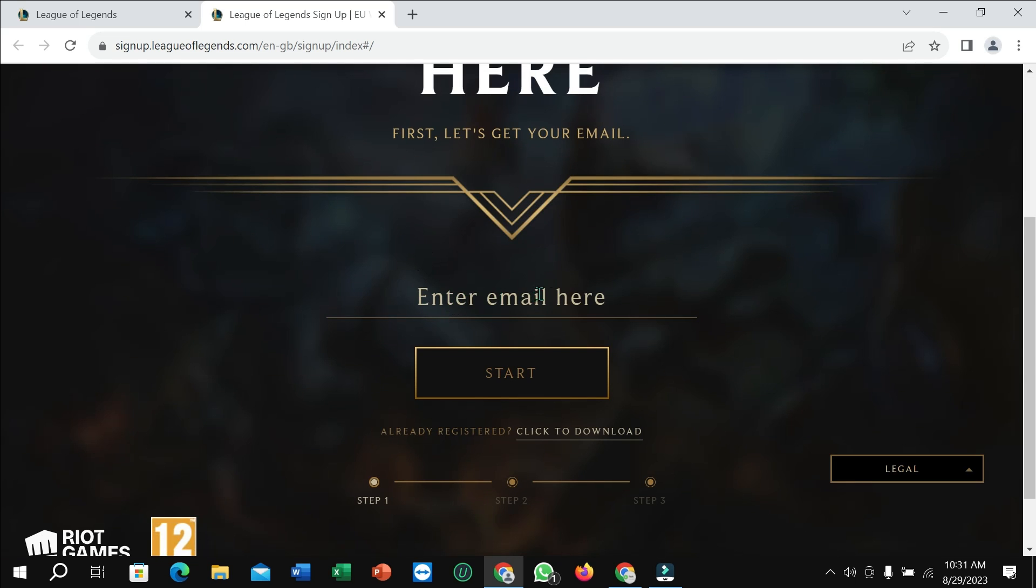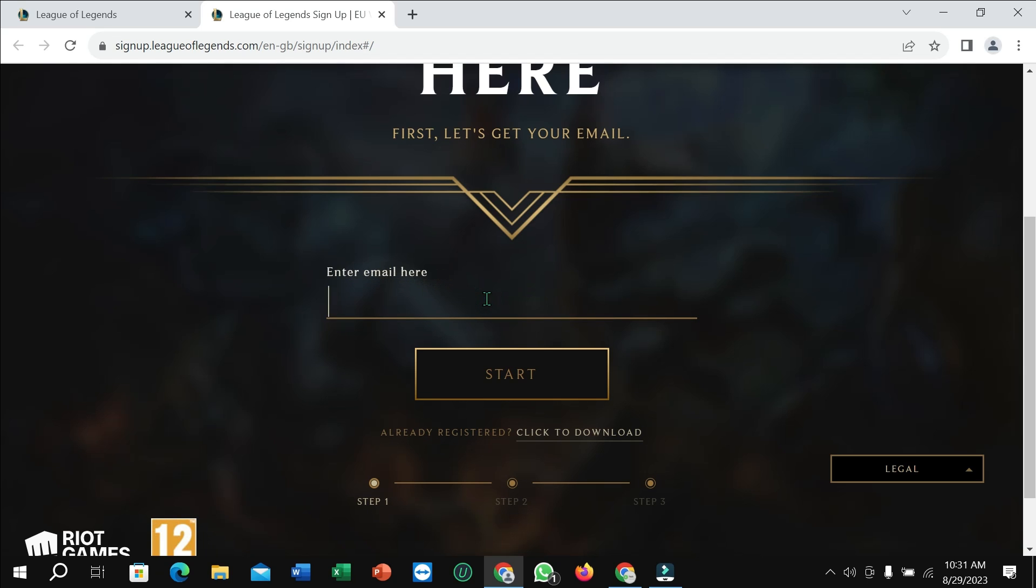Type your email address at first, just type your email address, and then click on 'Start'.